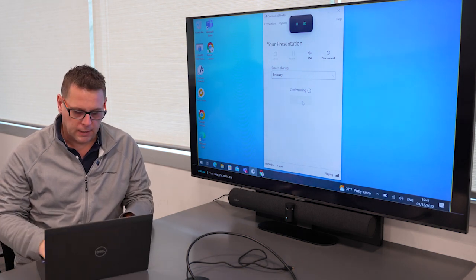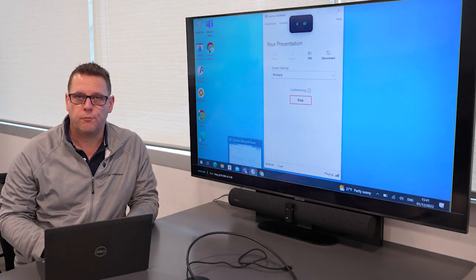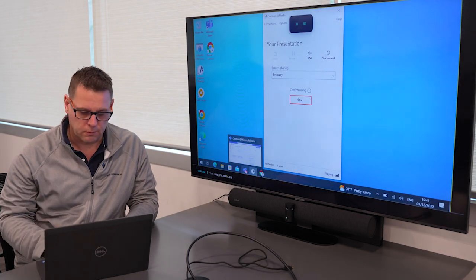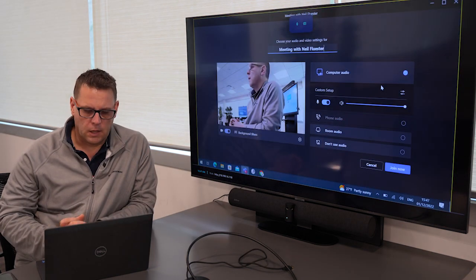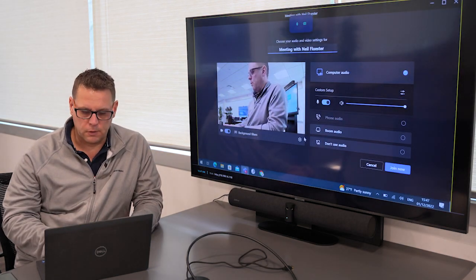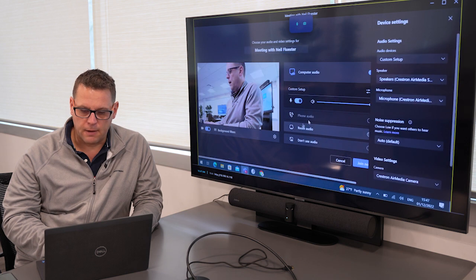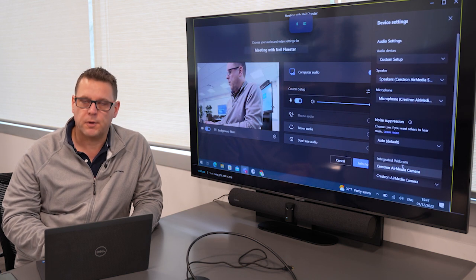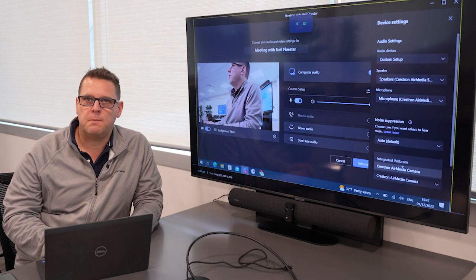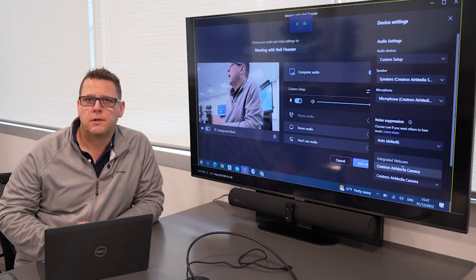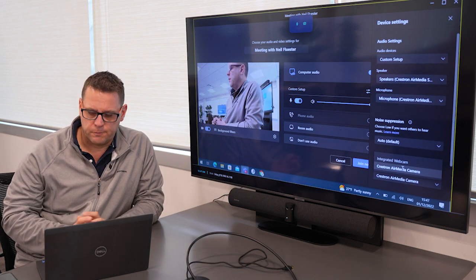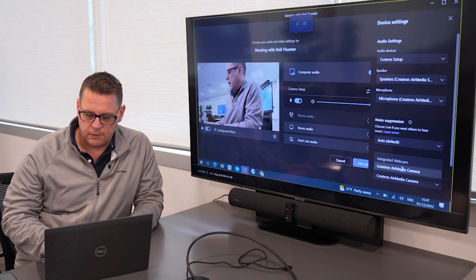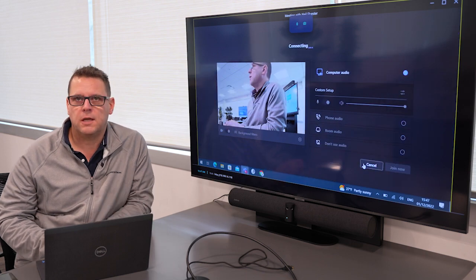I can now open my favorite conferencing application, in this case Microsoft Teams. I can then choose the camera I want to use. I now have, as well as my laptop's integrated camera, the Crestron AirMedia camera, which is a virtual camera presented wirelessly to my device. I select AirMedia and click to join the meeting.